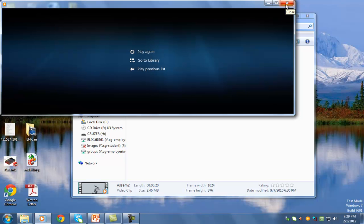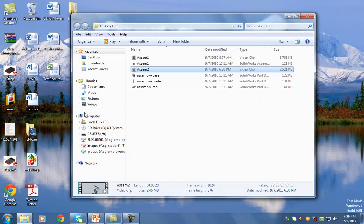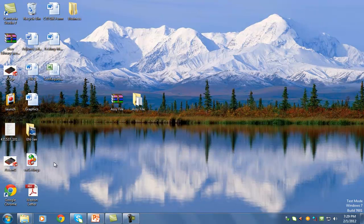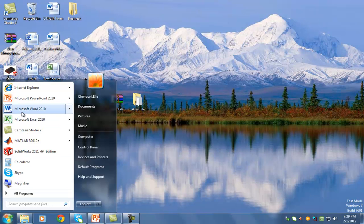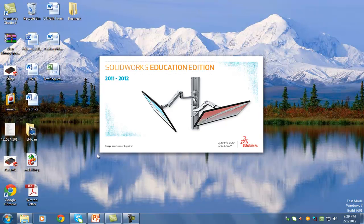We're going to create something similar to that for the V6 engine. Go ahead and fire up SOLIDWORKS — go to the start menu and then SOLIDWORKS.